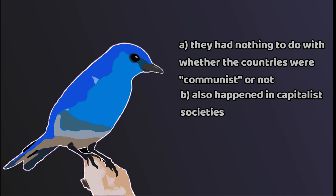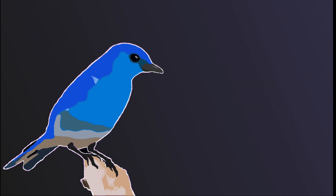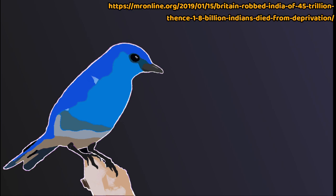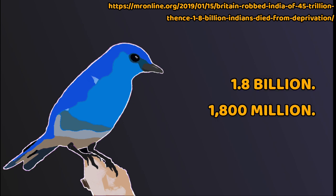And B, also happened in capitalist societies, so much so that if you make comparisons between the types of death attributable to the economic system they happen under, then the numbers look a lot worse for capitalism. In colonial India between 1765 and 1938, the number of preventable deaths, not just any deaths at all, but those which were explicitly preventable, attributable to the capitalist government, were calculated at around 1.8 billion, which is not a good look, to say the least.